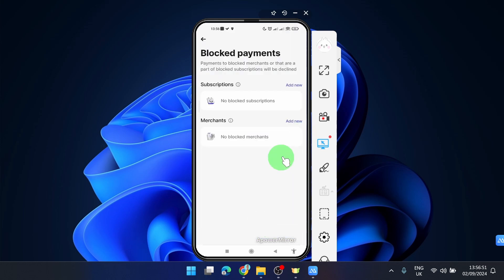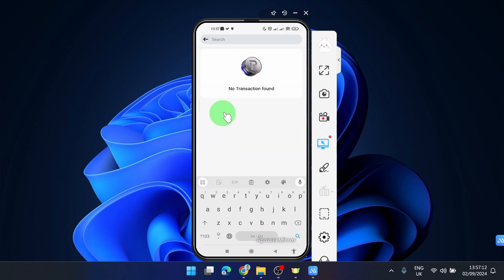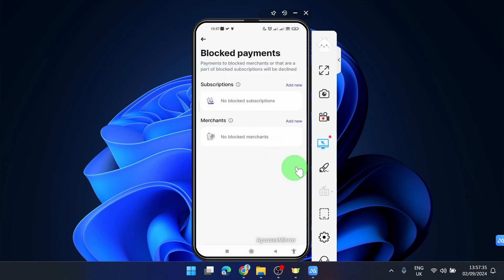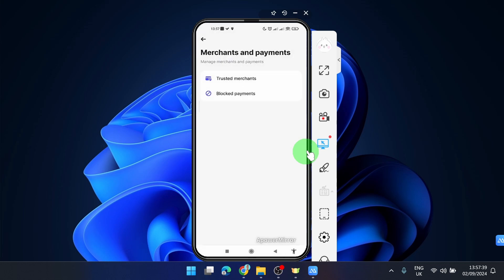And if you want to block some merchants, you can simply search your transaction here. I have no transactions here yet, but if you pay for example McDonald's, you will see the transaction here and then you can block the merchant. So this is how you can do it, this is where you can find it.